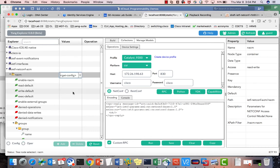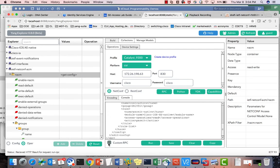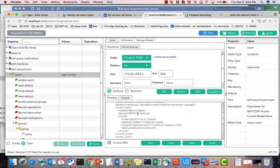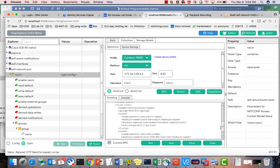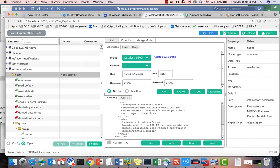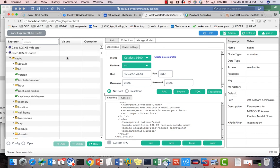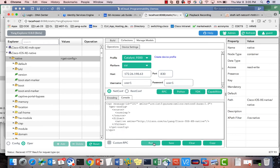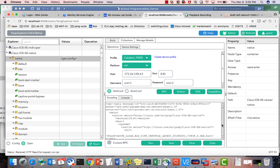Now doing get-config on the NACM model, I can see privilege level 15 is still there, and I now have another rule list called 'contractors' with group name 'priv01'. It permits IETF NETCONF and also permits the Cisco IOS XE native data model with read access. So now if I do get-config with user1, they can access everything in the native model because user1 is in privilege level 1 and I already have a rule for privilege level 1.